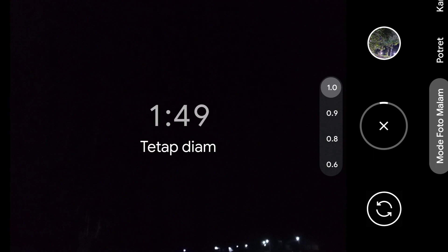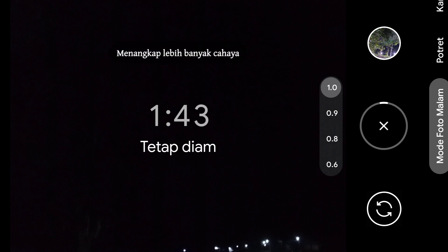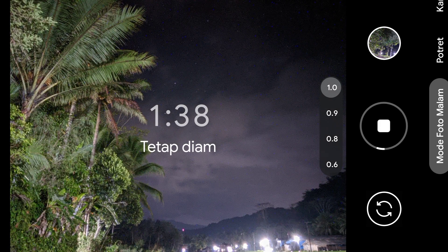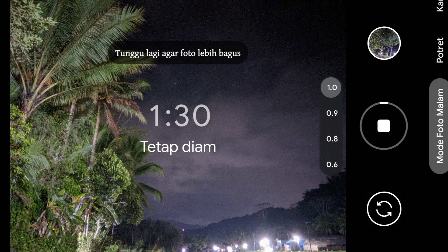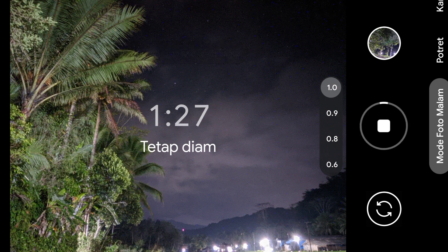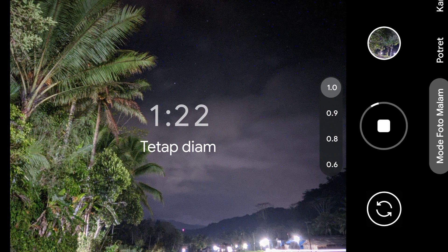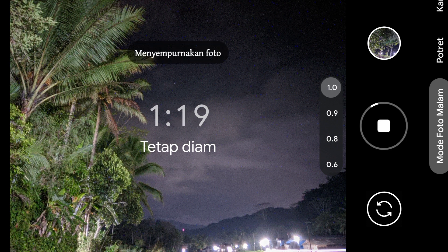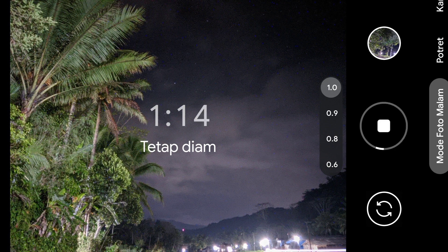Berdurasi hampir 2 menit, tapi tenang, nanti tidak perlu menunggu sampai full timer. Sekiranya nanti hasil bagus bisa langsung di stop. Config ini bukan hanya settingan malam, tapi settingan siang, pagi, dan segala objek bagus. Jadi tidak hanya untuk settingan malam saja, bisa dibuat settingan siang, sudah otomatis. Silahkan gunakan config ini ya guys.